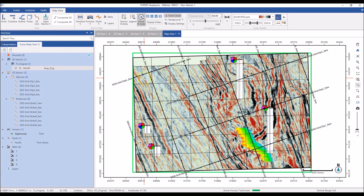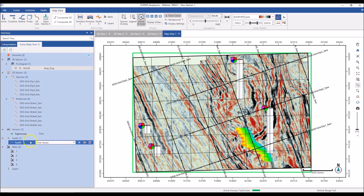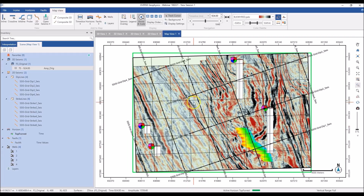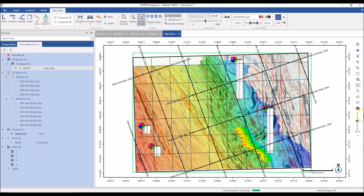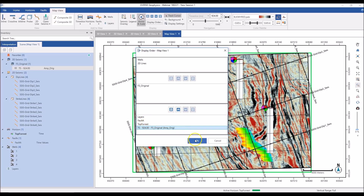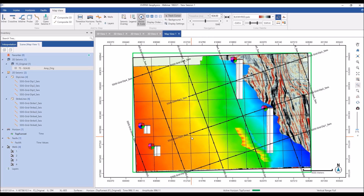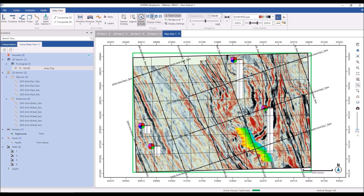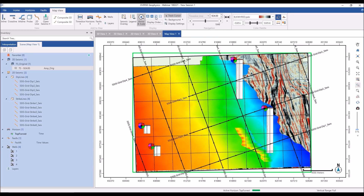The scene tree works the same way as for the 3D view — listing everything on your map. I have a survey, a time slice, 2D lines, a horizon, fault, wells, and GeoAtlas layers. If the time slice is covering everything else, I can use the transparency tool or go to Display Order to set exactly the order I want objects to appear. I can move objects up and down the display order and the view adjusts accordingly.